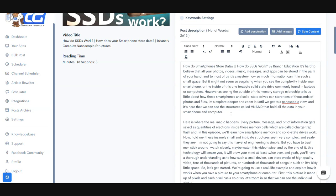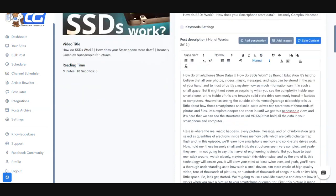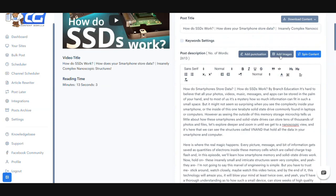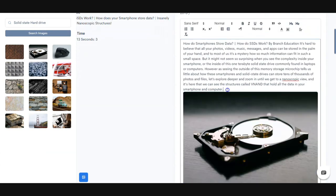We also have some pretty cool features that allow you to automatically add punctuation. There are some scenarios where videos don't have punctuation — things like commas, question marks, and full stops. You can simply use our Add Punctuation feature and it's going to find every place where there's supposed to be punctuation and automatically add it in.